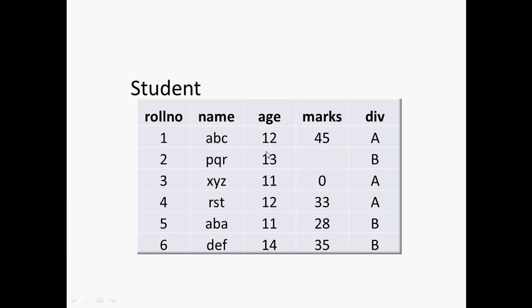For an example, if I want to make this age 13 to be as 12, then we will use update information, update queries, or we can even add or delete the existing information.